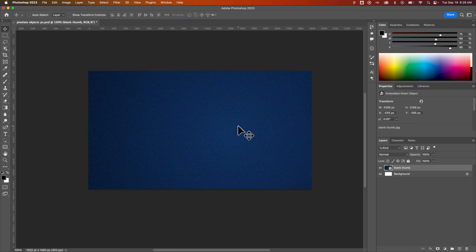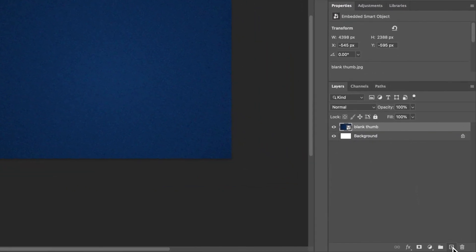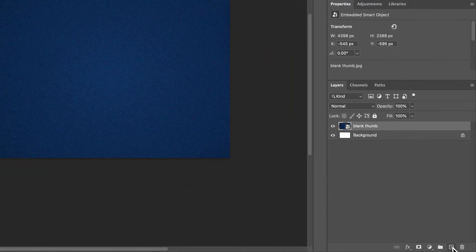In this Photoshop tutorial, let's take a look at how to add new layers. You can add a new layer in the Layers panel really easily by clicking this little plus icon down here.